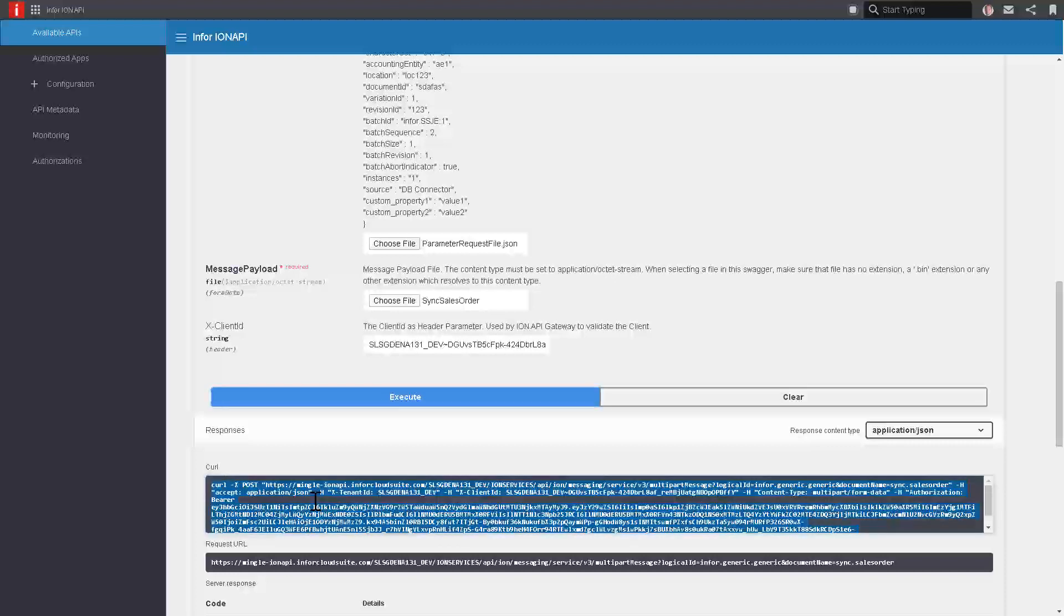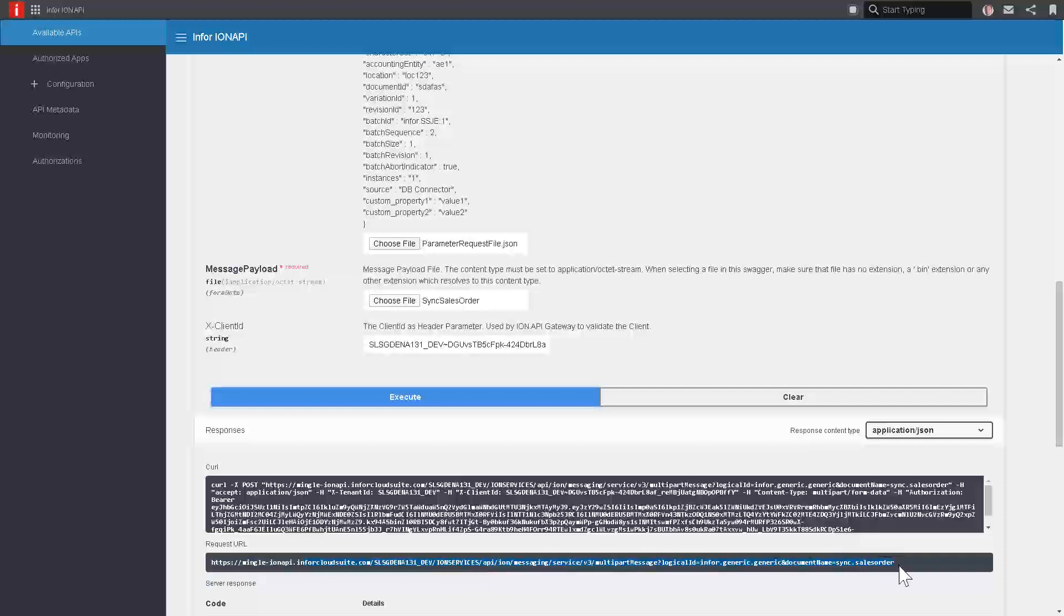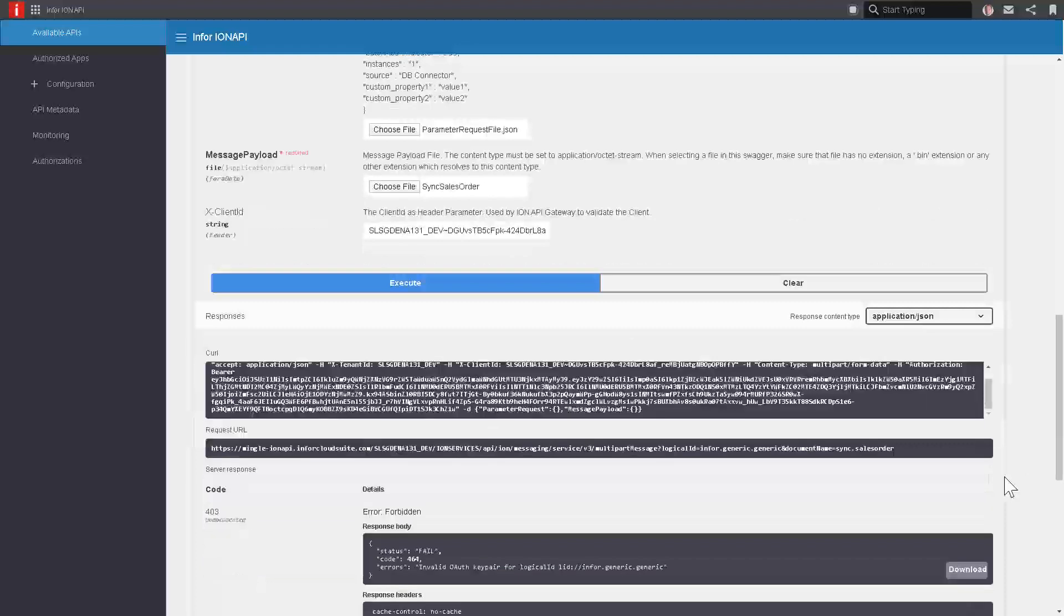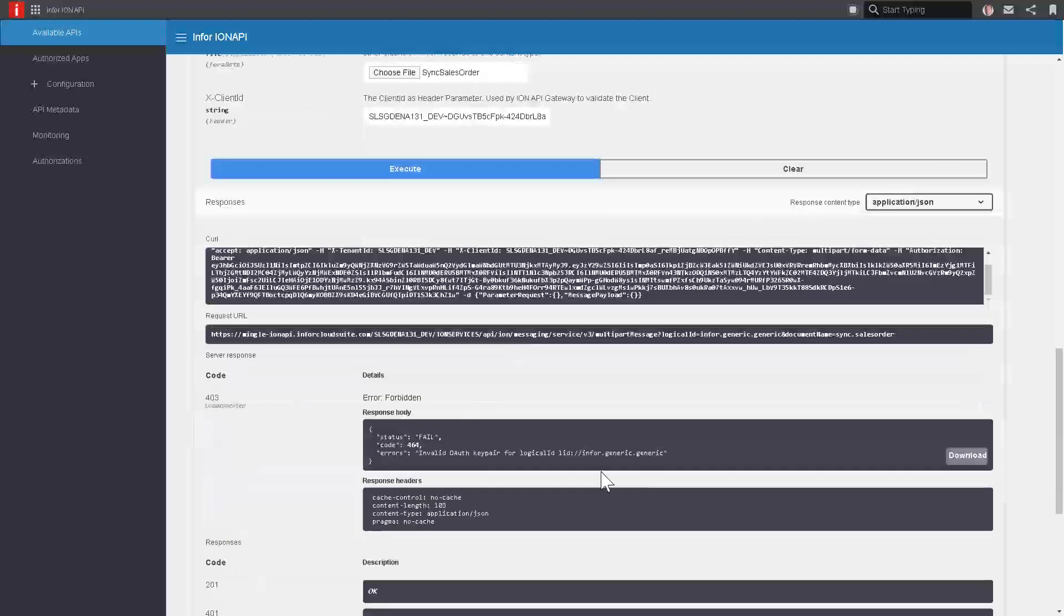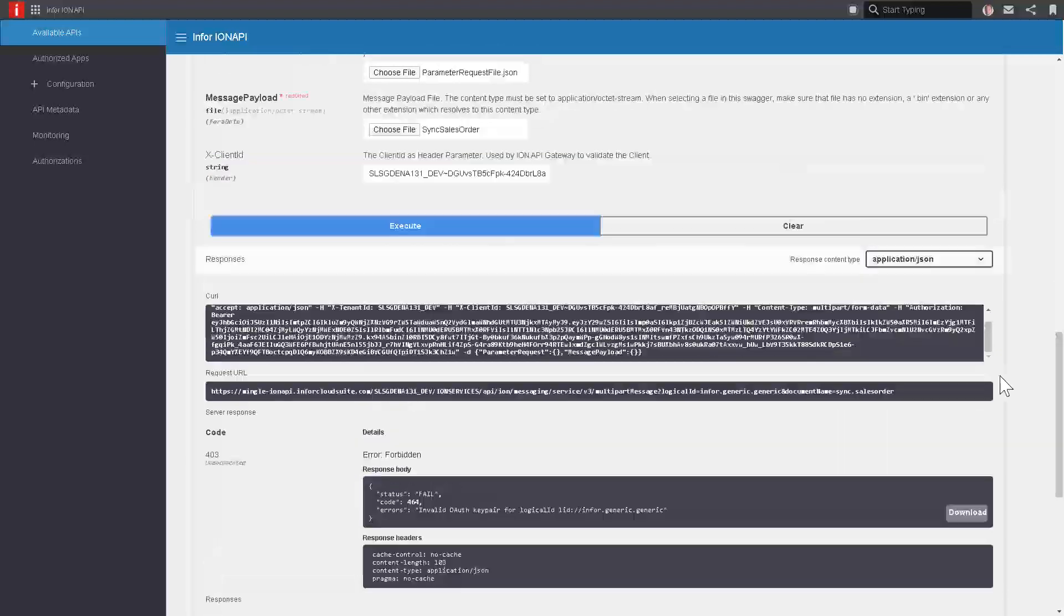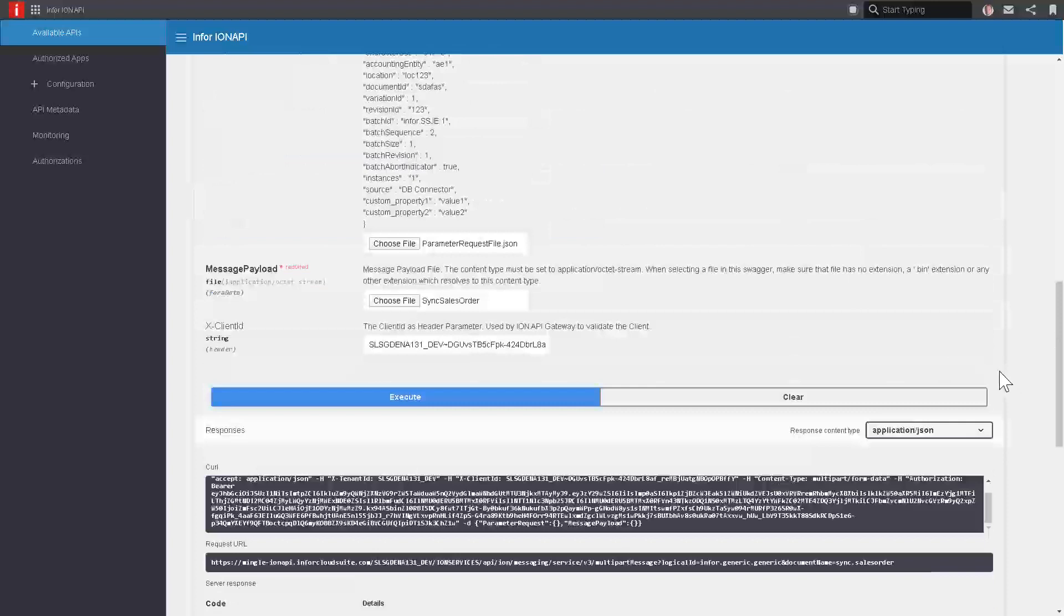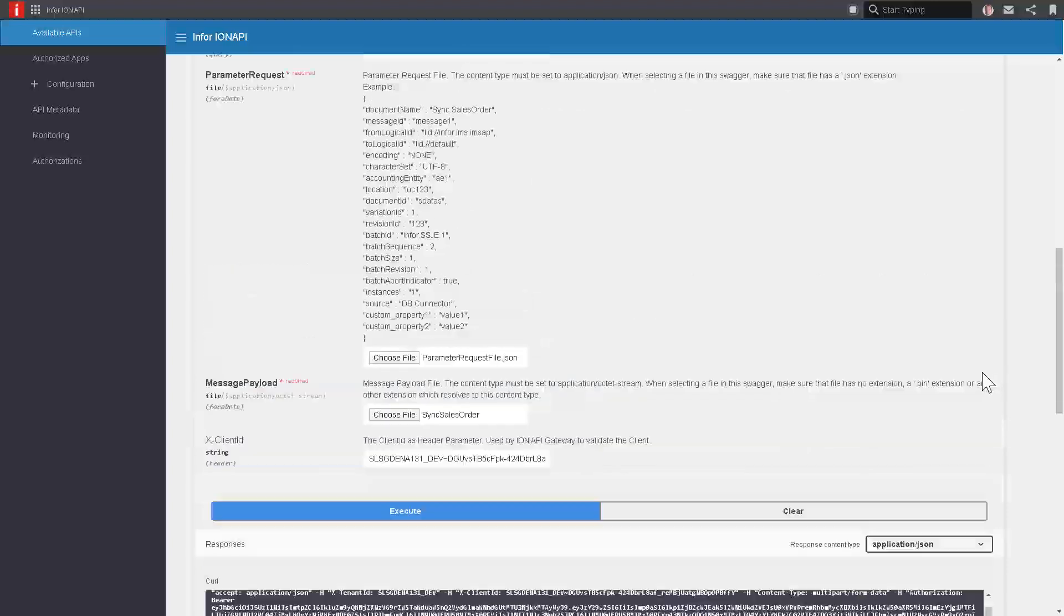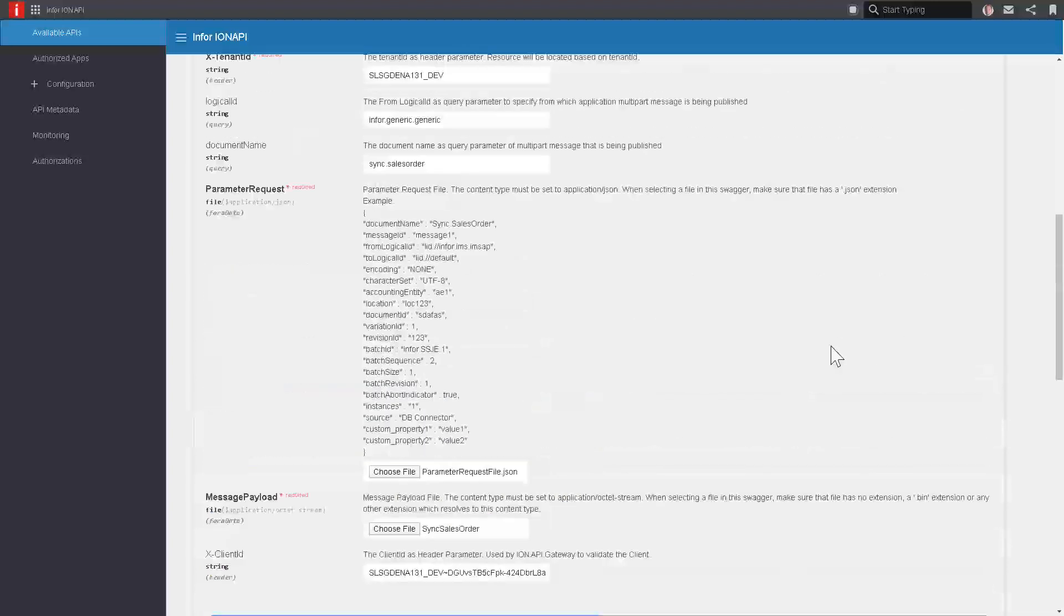What you'll get is that the gateway gives us this curl string, which is like a command line string to call the API from the operating system. It'll also give us the endpoint, the full endpoint URL, the call to make this sync sales order message send. This is all very helpful to the developer so that he can take this information and go back and use it to program his application to send this message. What you will notice is that we'll get an actual error here saying that we're not authorized when we test this. That's okay because here we're just exploring the API and understanding what the inputs are.